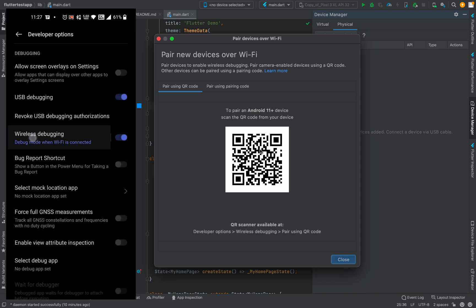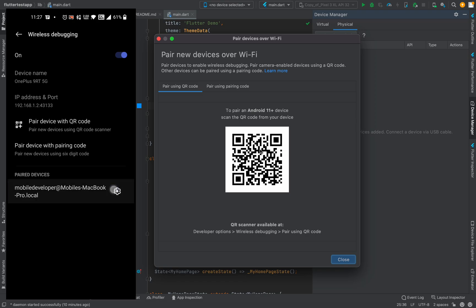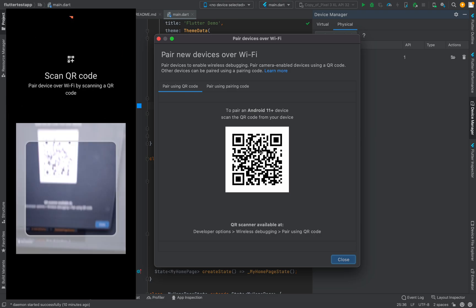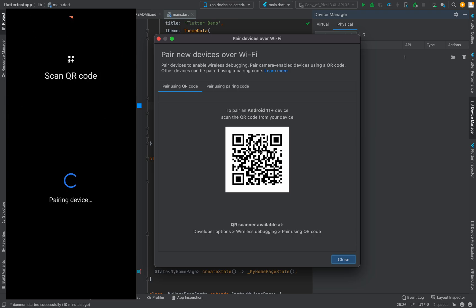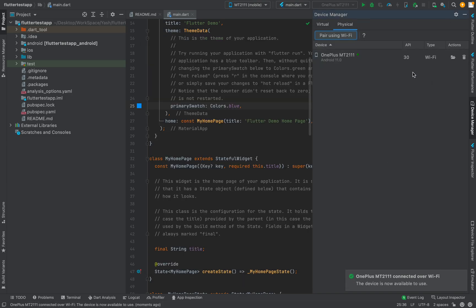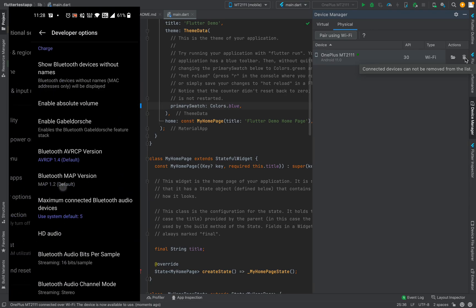My device was already paired so let me remove it first. Now select 'Pair device using WiFi code' and as you can see it shows that the OnePlus device is connected. This is one of the simplest ways to connect your device, only if the Android version is greater than 11.